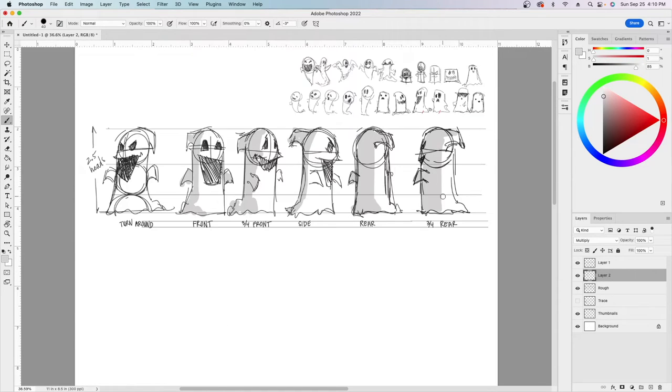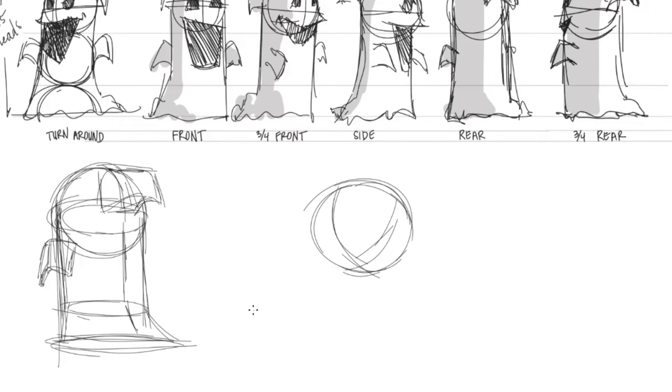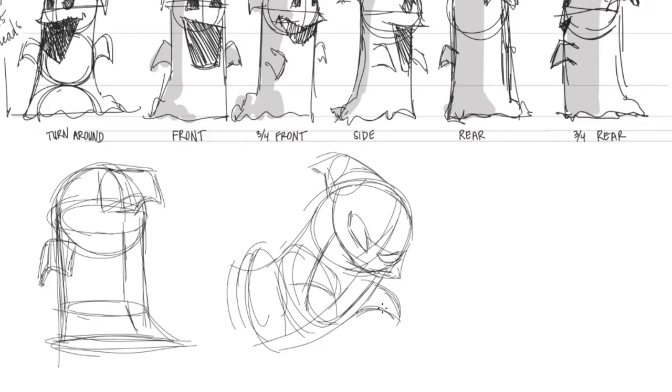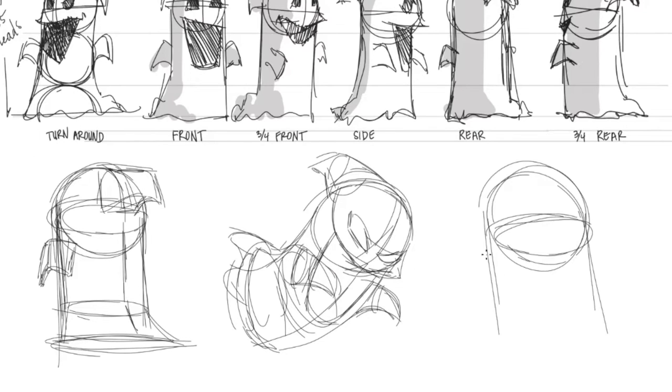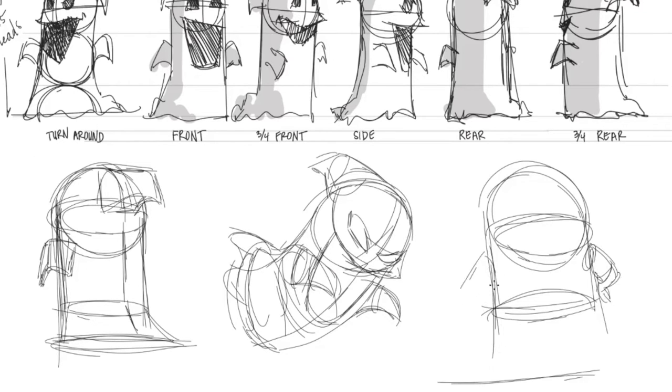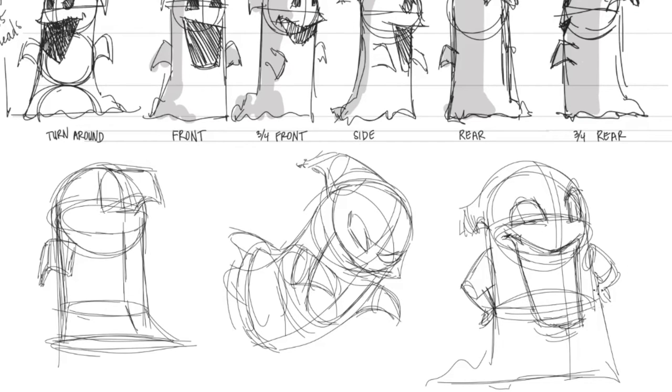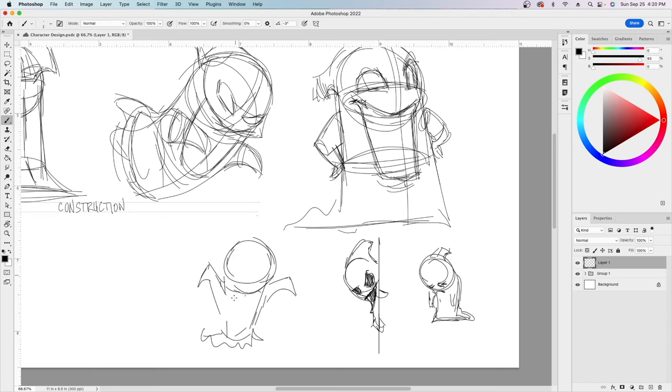This character is intended to be used in a comic strip, so it's important to capture the character from different angles. I have also created construction sketches with solid shapes as a tool to help me draw with consistency.